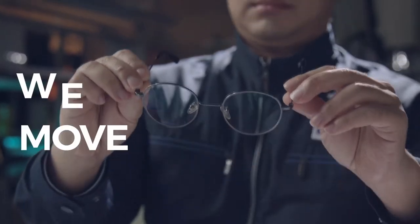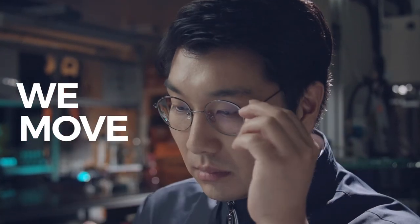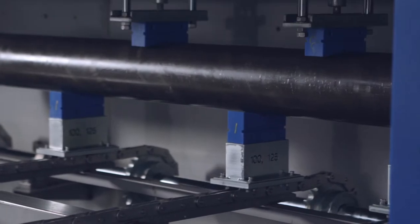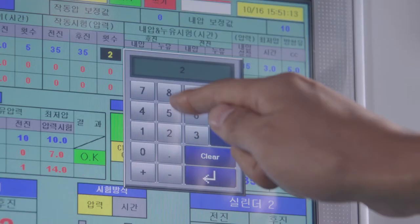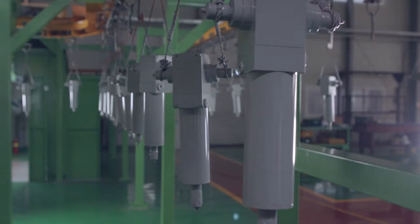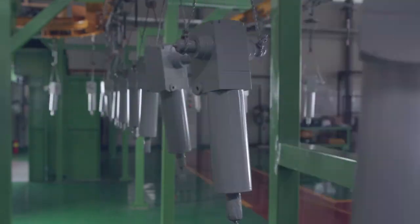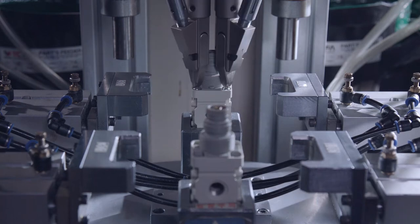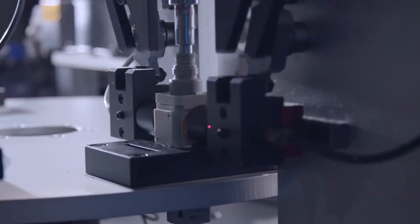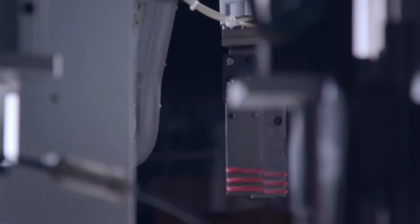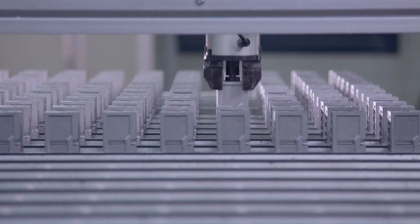We move. We provide services so that customers can lead a comfortable life at all times. Our technology is used in various places. The subway that we use every day is equipped with KCC's cold-resistant valve. Machine tools and molds use high-temperature valves, while our special gripper is used for robot arms.